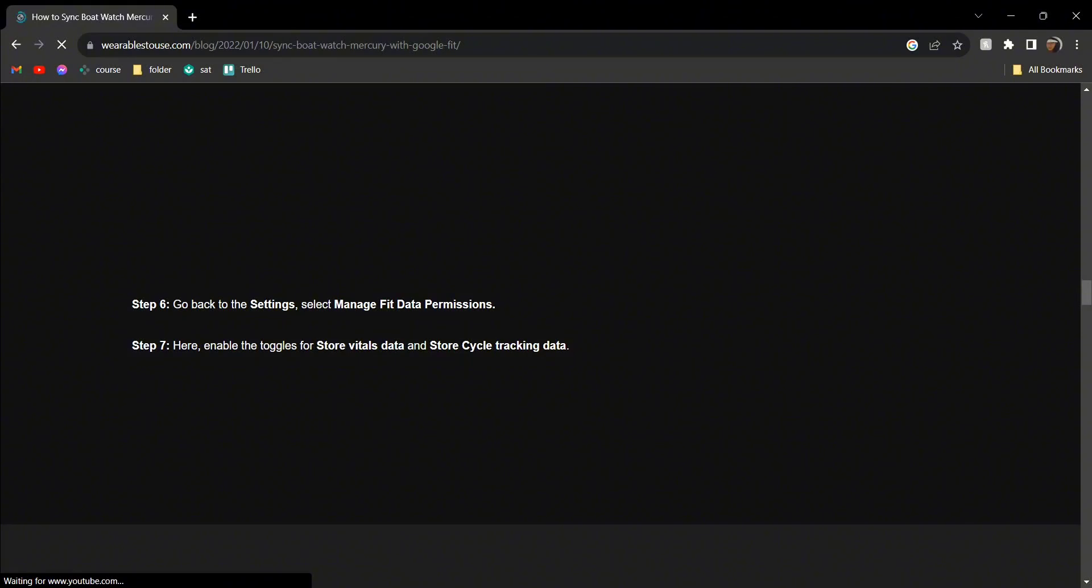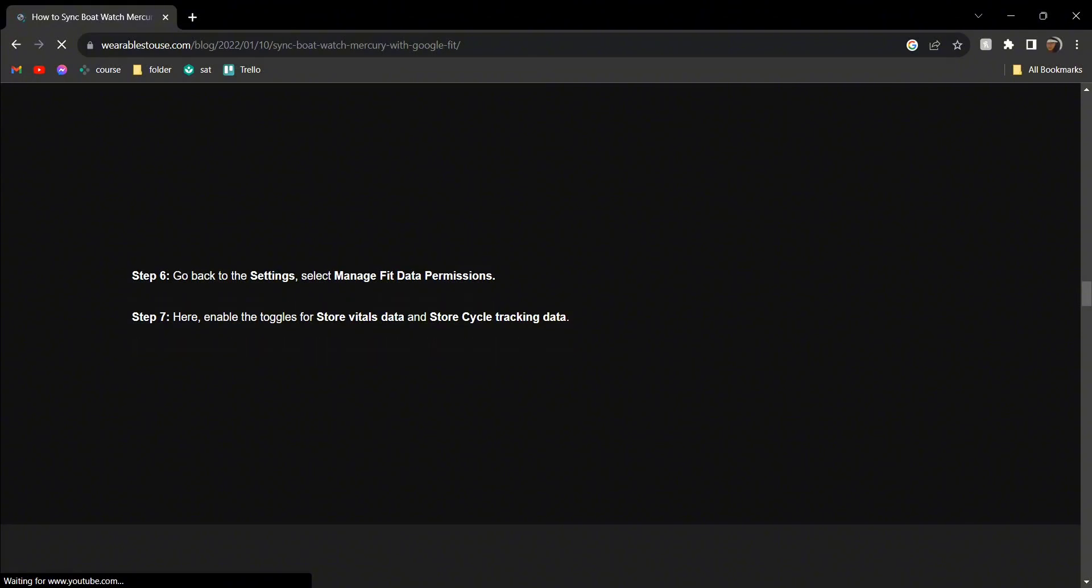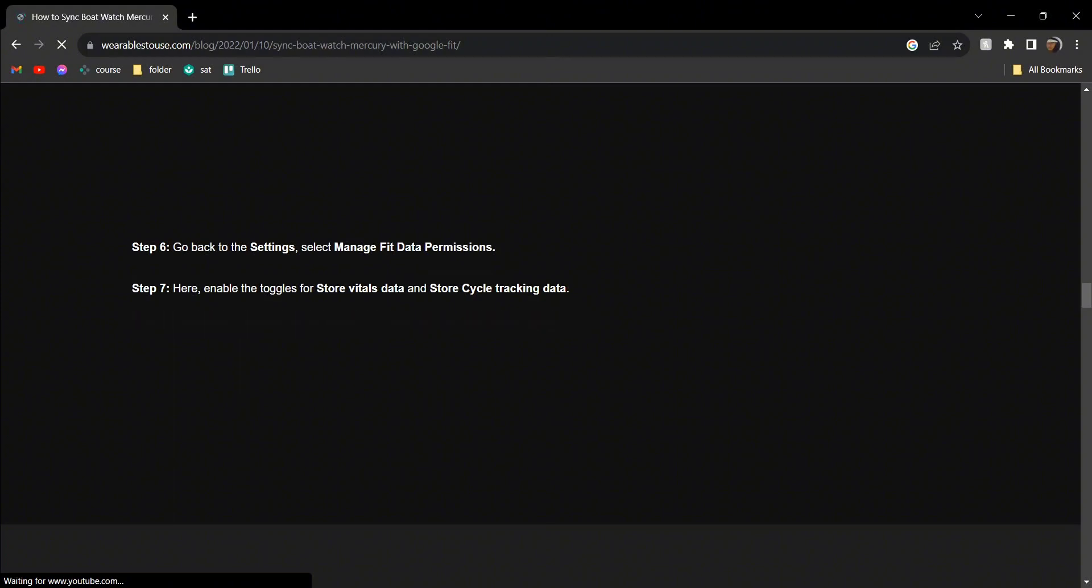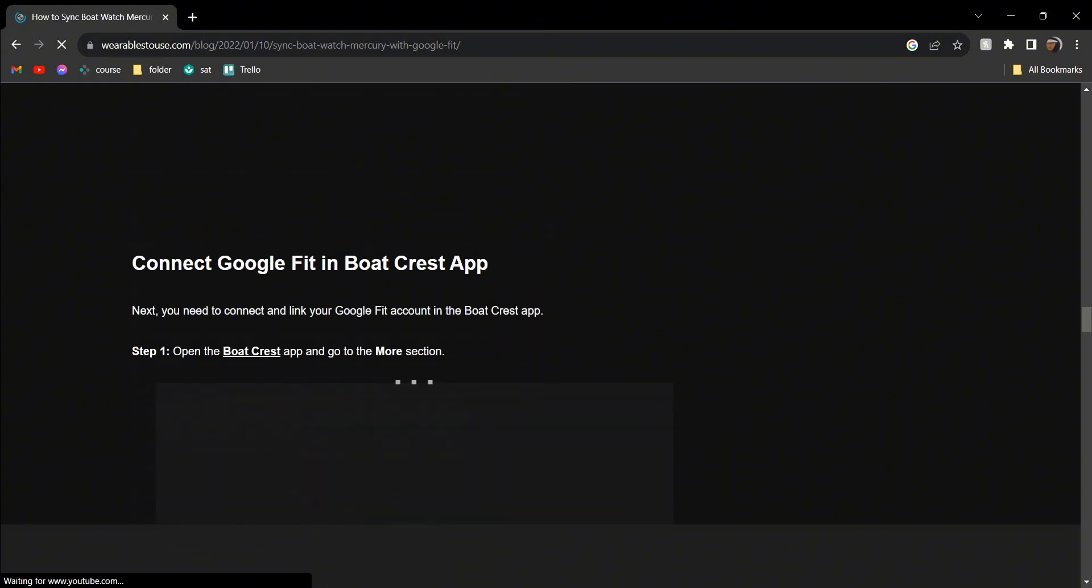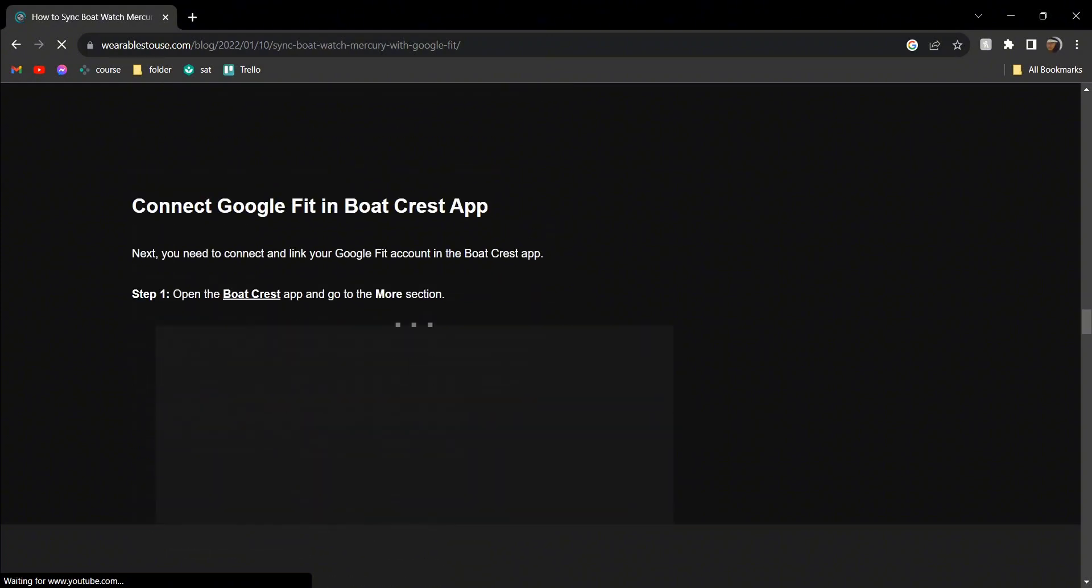Select Manage Fit Data Permissions. Here, enable the toggles for Store Vital Data and Store Cycle Tracking Data.